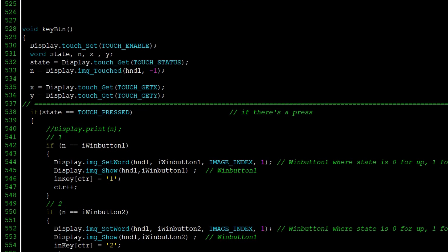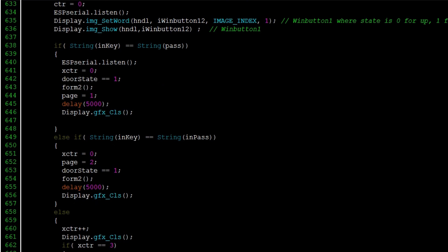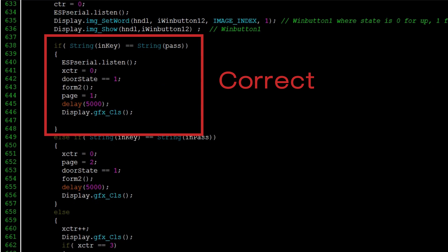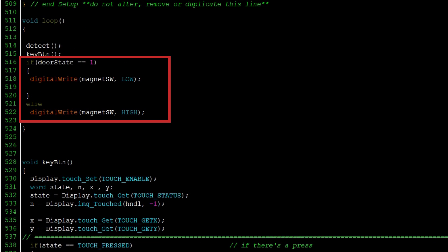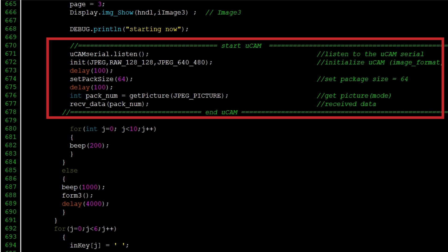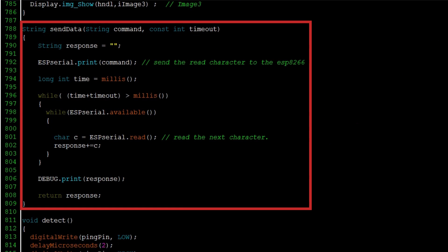The main loop includes the following: the password interface, verification of the password — correct or incorrect — opening of the switch or lock, capturing of image, and ringing the alarm and sending a message.